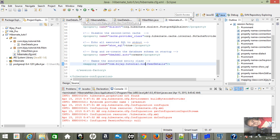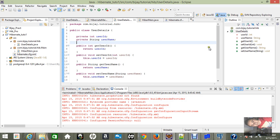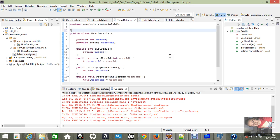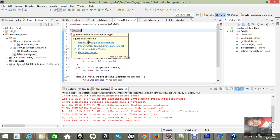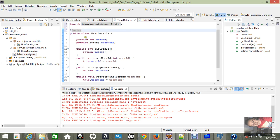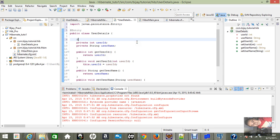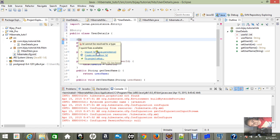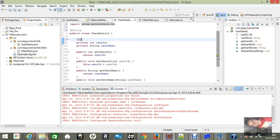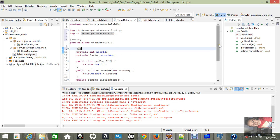Now go to the UserDetails class and provide the annotations. I'll add the @Entity annotation — you have to import it from 'javax.persistence'. Then for the user ID field I'll add the @Id annotation and import the necessary packages. I think it's done — let me run this now.